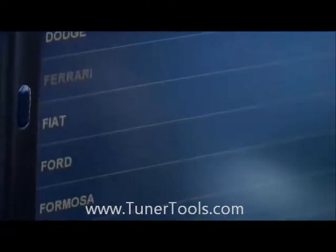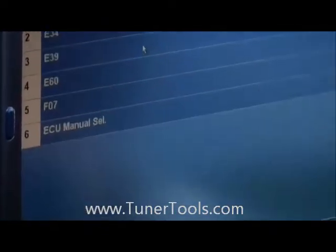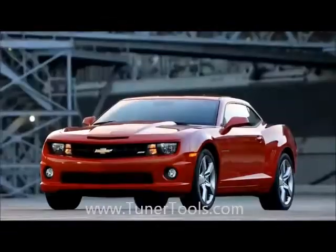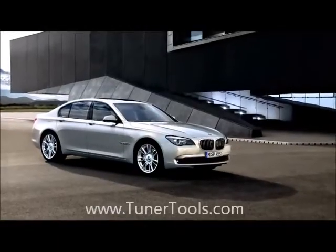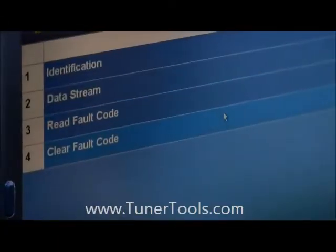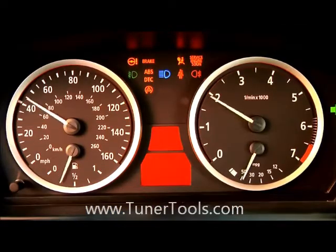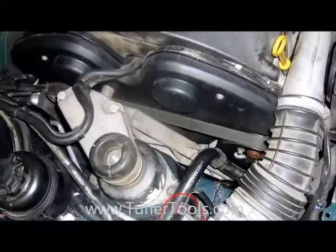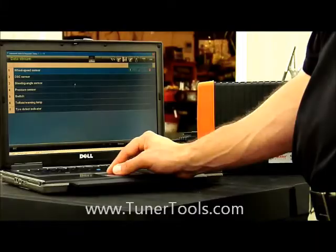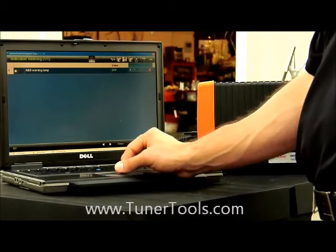Simply select the make, model, and system along with the function and you're there. DOL provides the in-depth coverage that you need to quickly diagnose problems in both domestics and imports. The system enables you to read and clear codes, read live data, and perform service resets and activations. You can quickly and easily diagnose the engine, evap and emission problems, run evap bi-directional commands and tests, check for wheel speed sensor and other chassis problems with ABS.